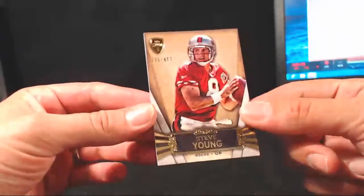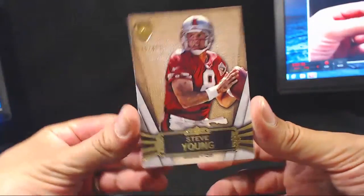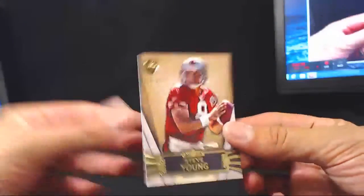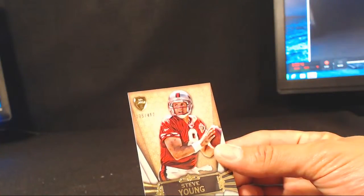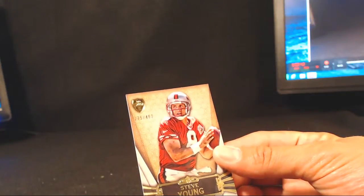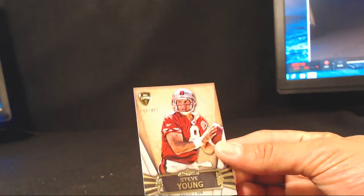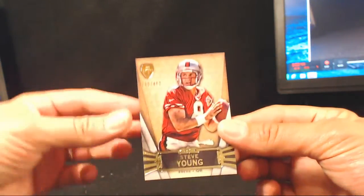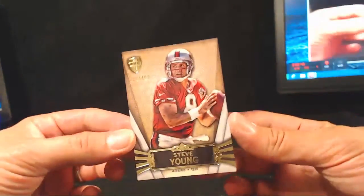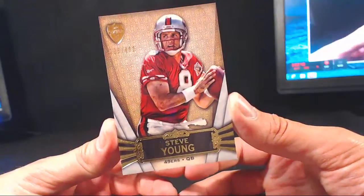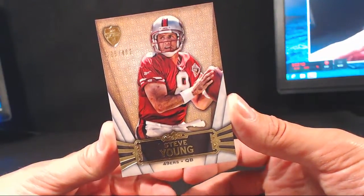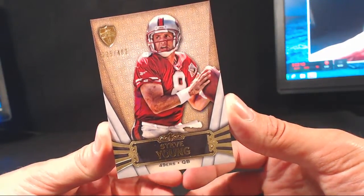Here we go. Steve Young again, 275 of 462. What was this one? 297. So close. 275 of 462. Steve Young. Again, that was Justin Mote.